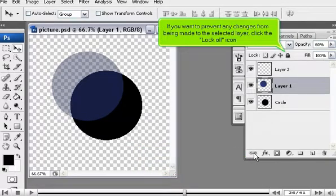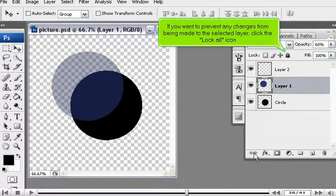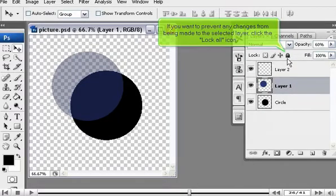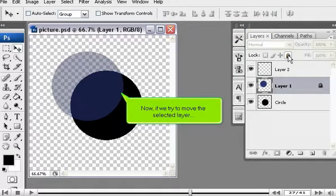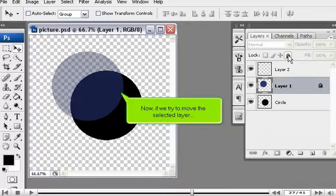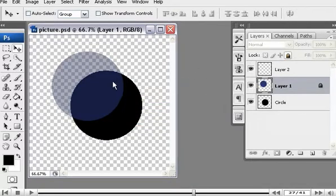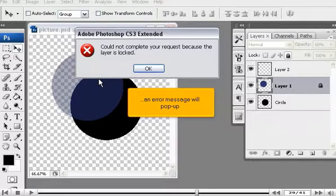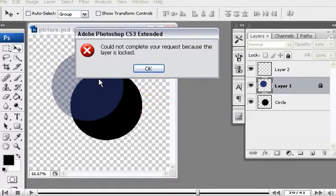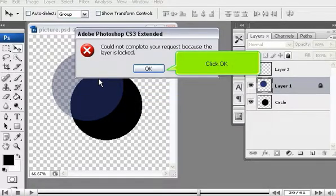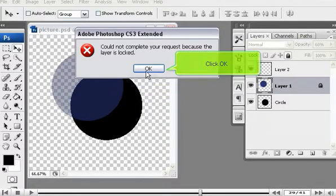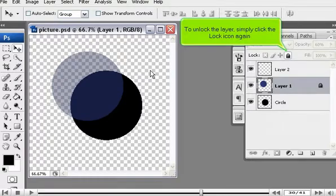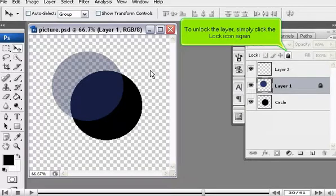If you want to prevent any changes from being made to the selected layer, click the lock all icon. Now, if we try to move the selected layer, an error message will pop up. Click OK. To unlock the layer, simply click the lock icon again.